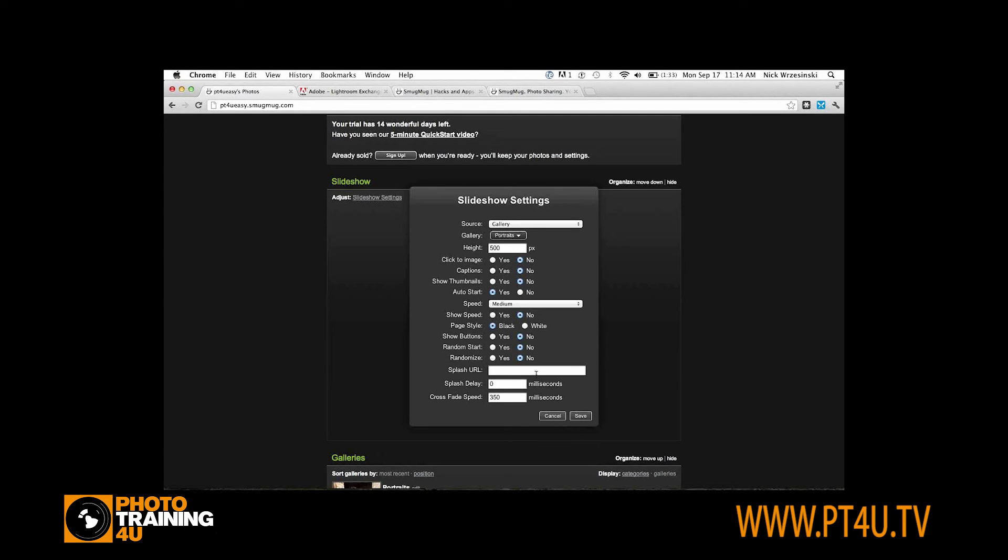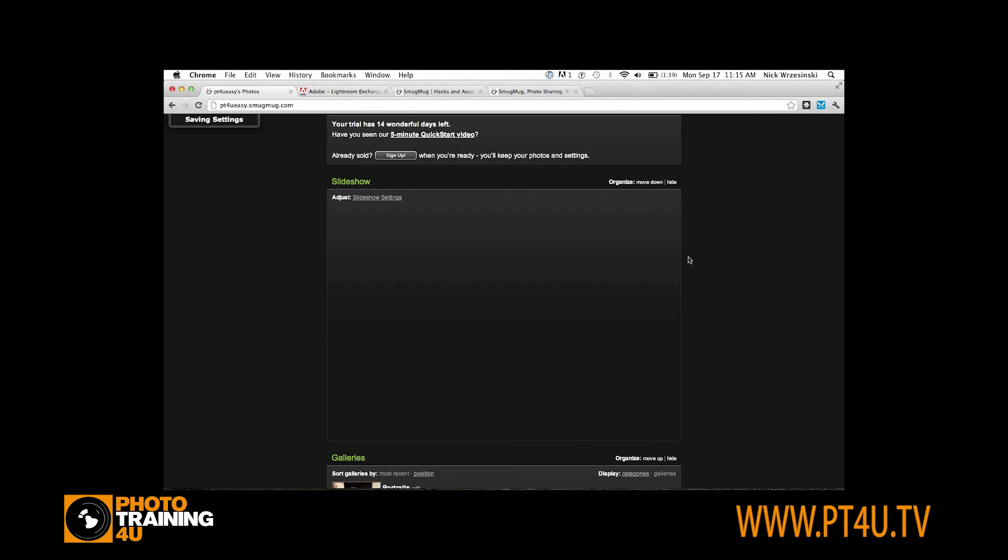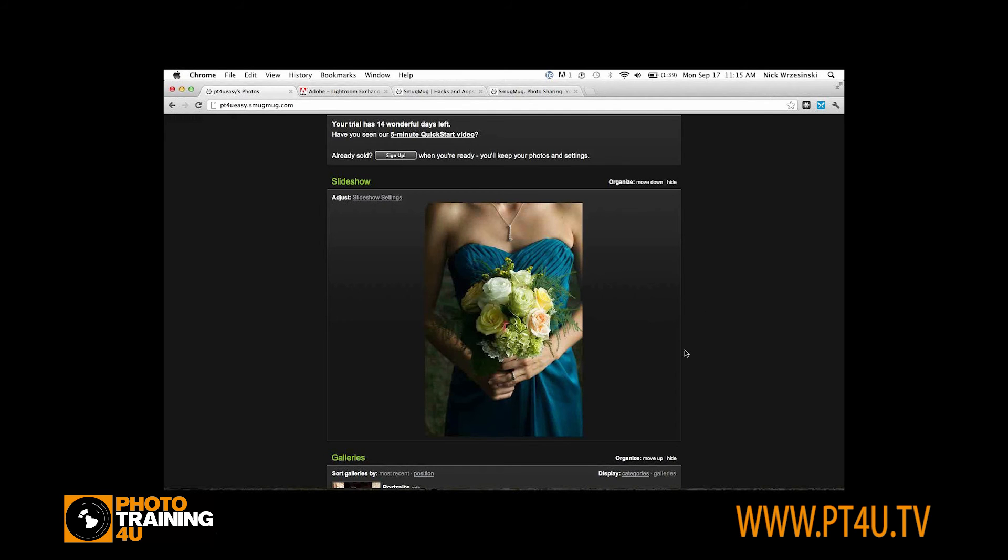One big one to point out here is a splash URL. A splash URL is going to be the first image that shows up in your slideshow. Some people like to use their logo for that splash image. That's the way you know that they're your photos from the start. That splash image will load every time. You would just upload your logo and then enter in the URL for the logo here and click save.